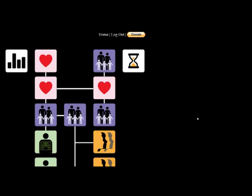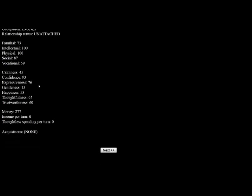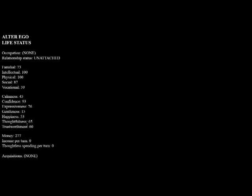And welcome back gamers, this is SKS for Let's Play Alter Ego, the life simulation browser game. Last time we left off, we had finished infancy and we were going into childhood. Let's take a look at our stats.